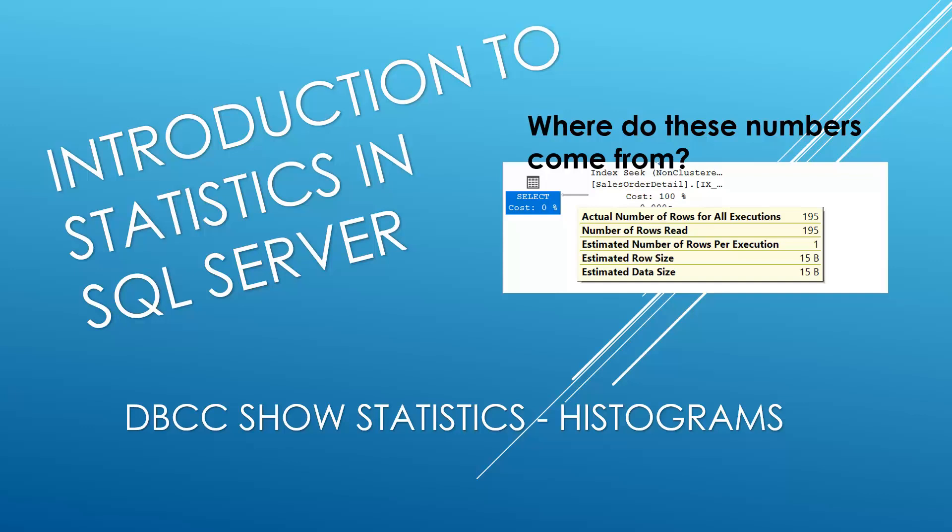Hello and welcome to my channel, I am Bearded Dev. In this video I'm doing an introduction to statistics in SQL Server, and in particular we'll be having a look at the database console command SHOW_STATISTICS. The question we want to look at is when we're looking at execution plans, where does the estimated number of rows come from? Without any further ado, let's head over to SQL Server Management Studio.